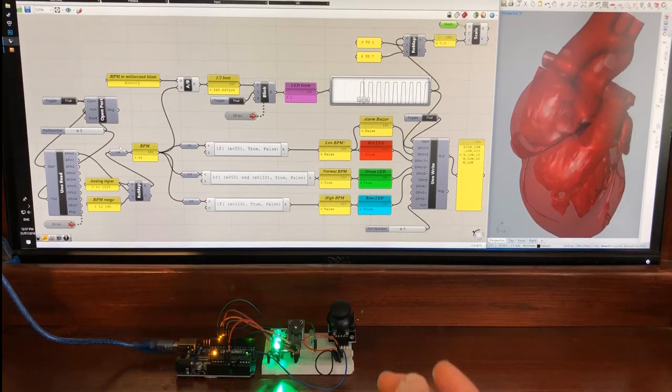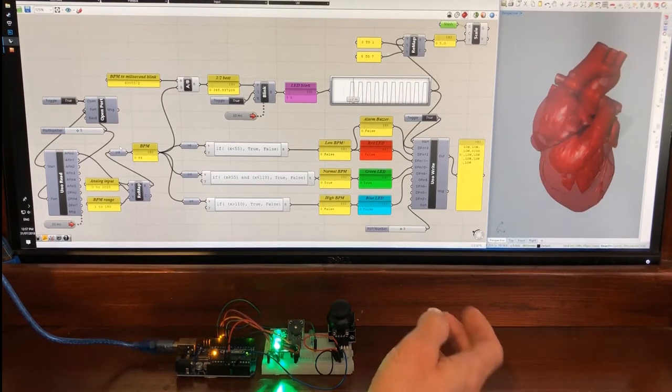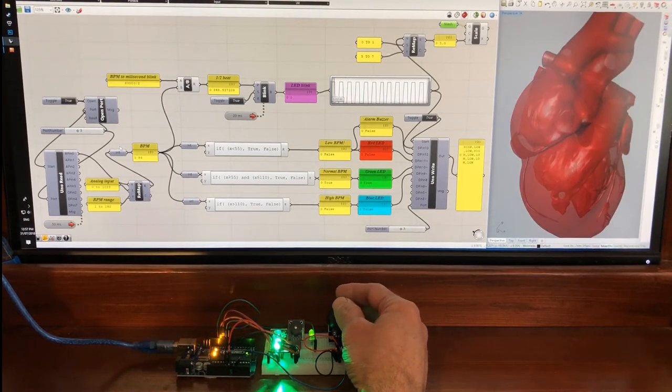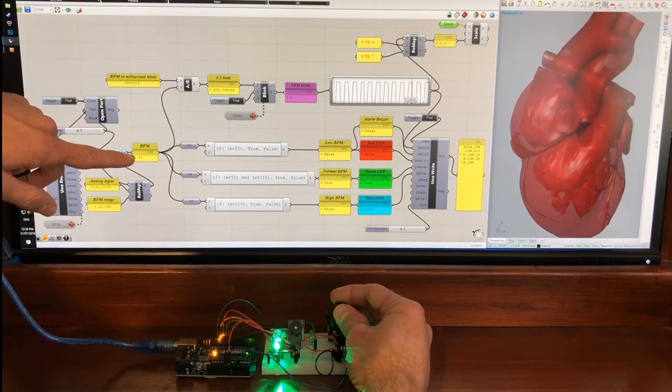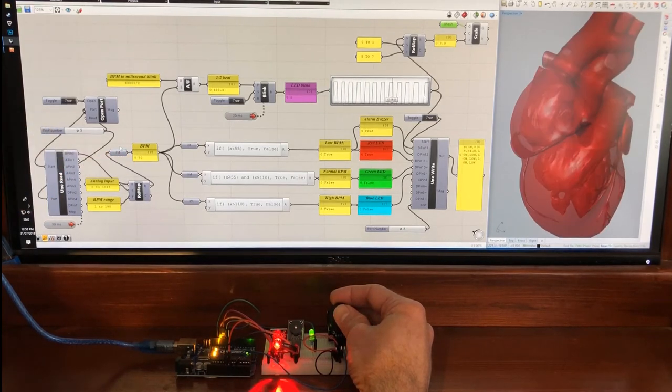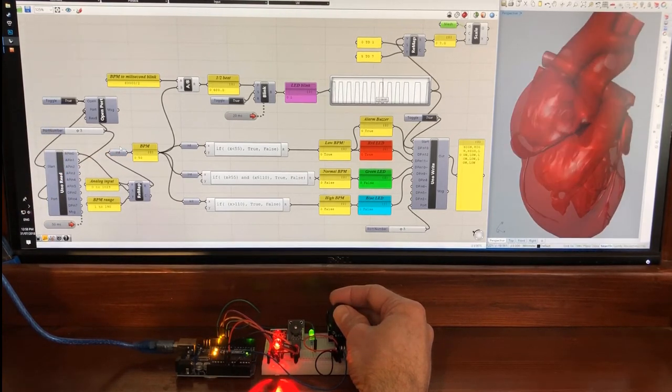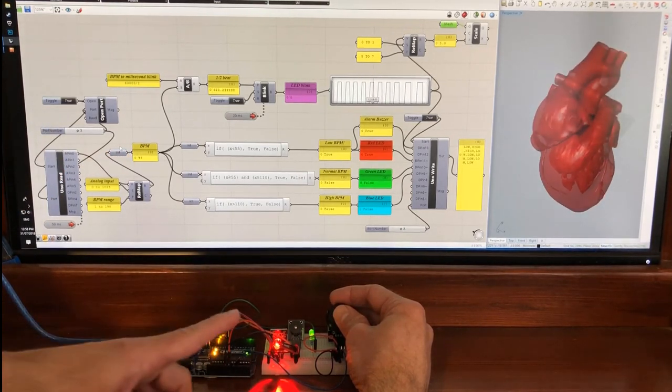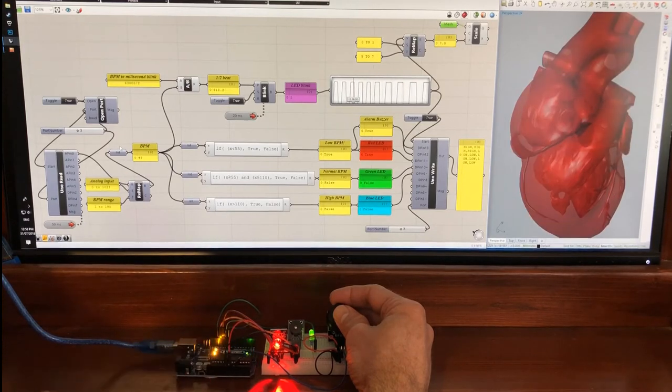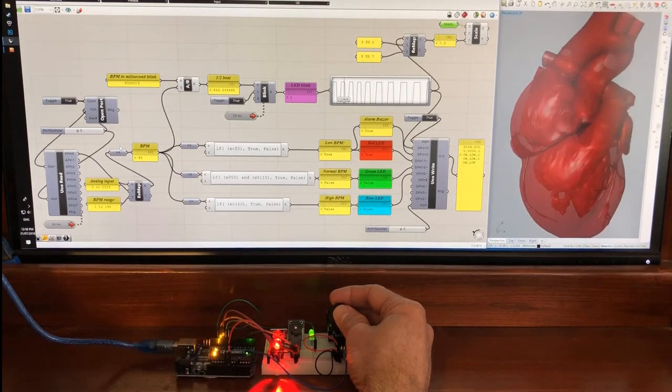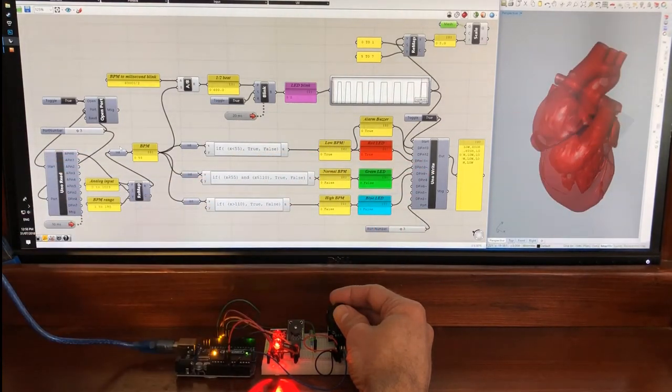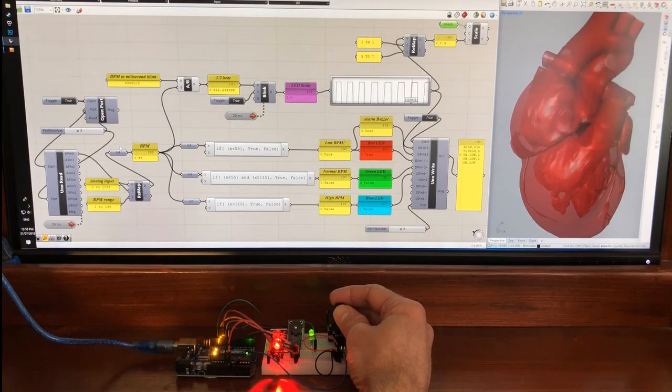And if I pull down on the joystick, my beats per minute decrease. I reach the low beats condition which triggers the alarm, and my model decreases proportionately.